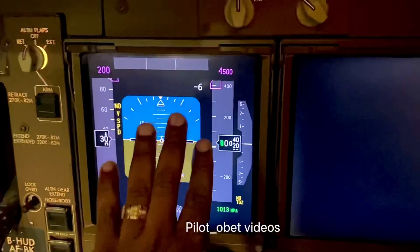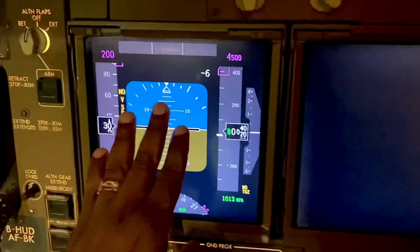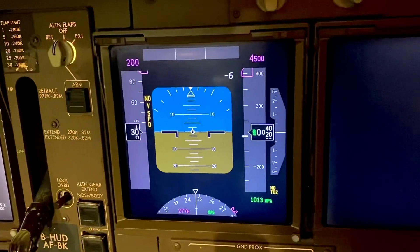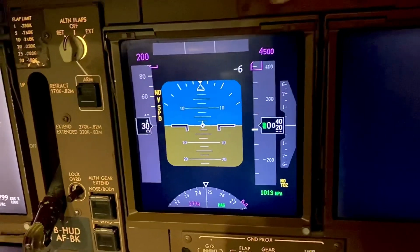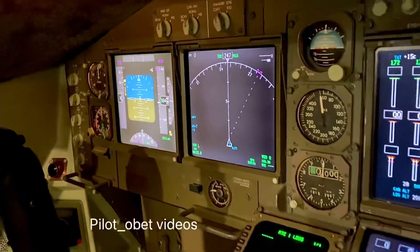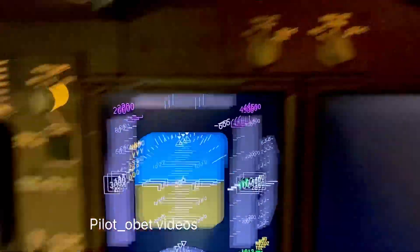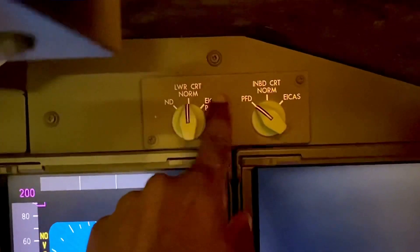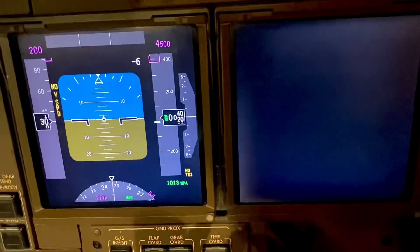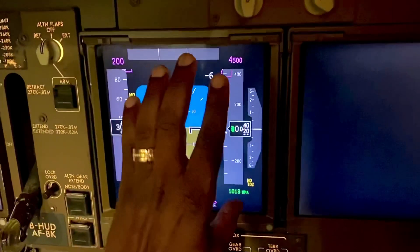There you go. So the nav display has disappeared because we've had a problem with the primary flight display. That now becomes the primary flight display because that's the most important flight instrument we need to operate the aircraft. On the captain's side, everything is still working so he doesn't have to do any transfer. The first officer has lost his or her primary flight display, so we transferred it to there.